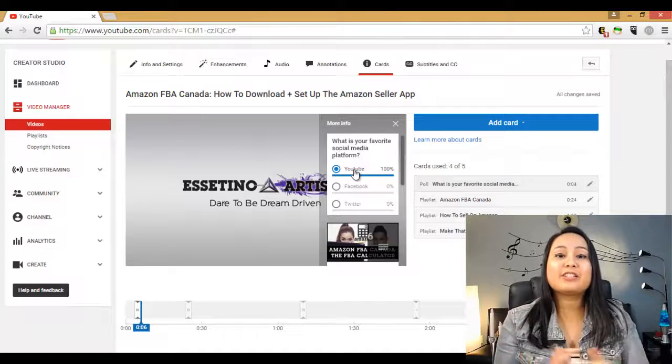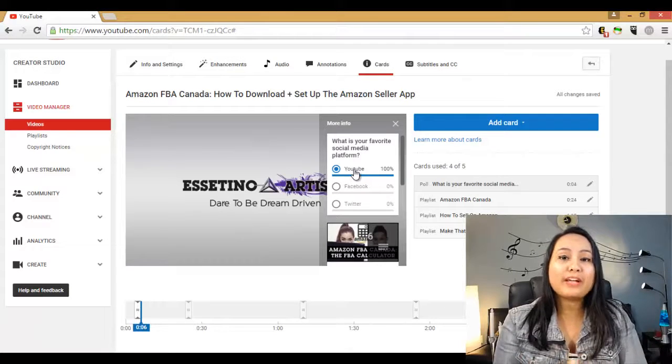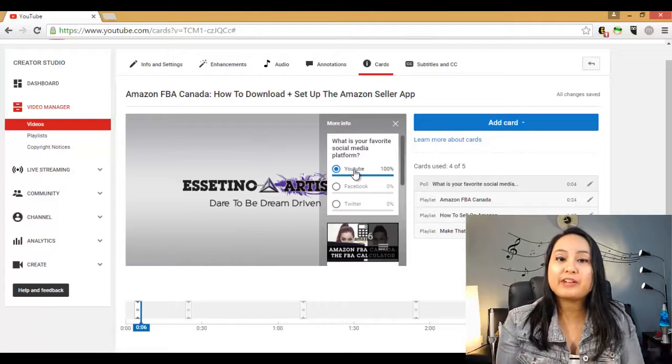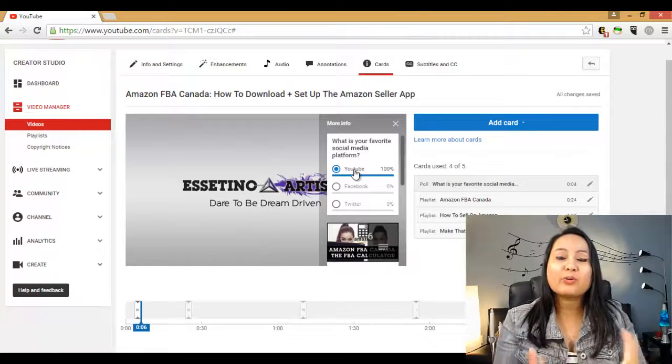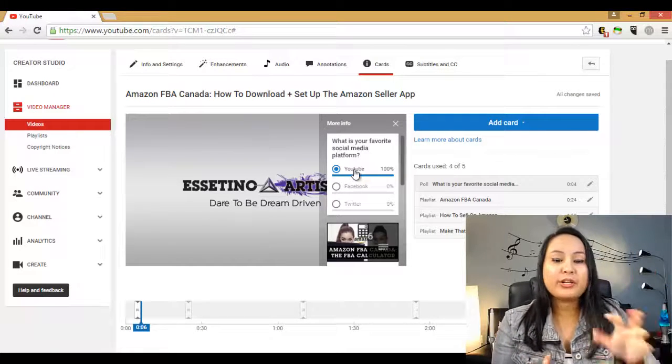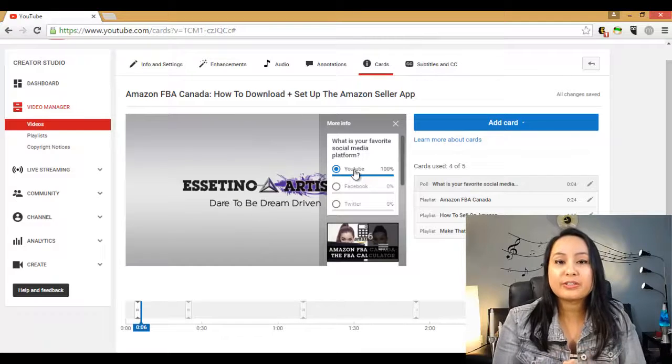So as you can see, this is a really cool way to get feedback from your fans by letting them vote on your video using cards.